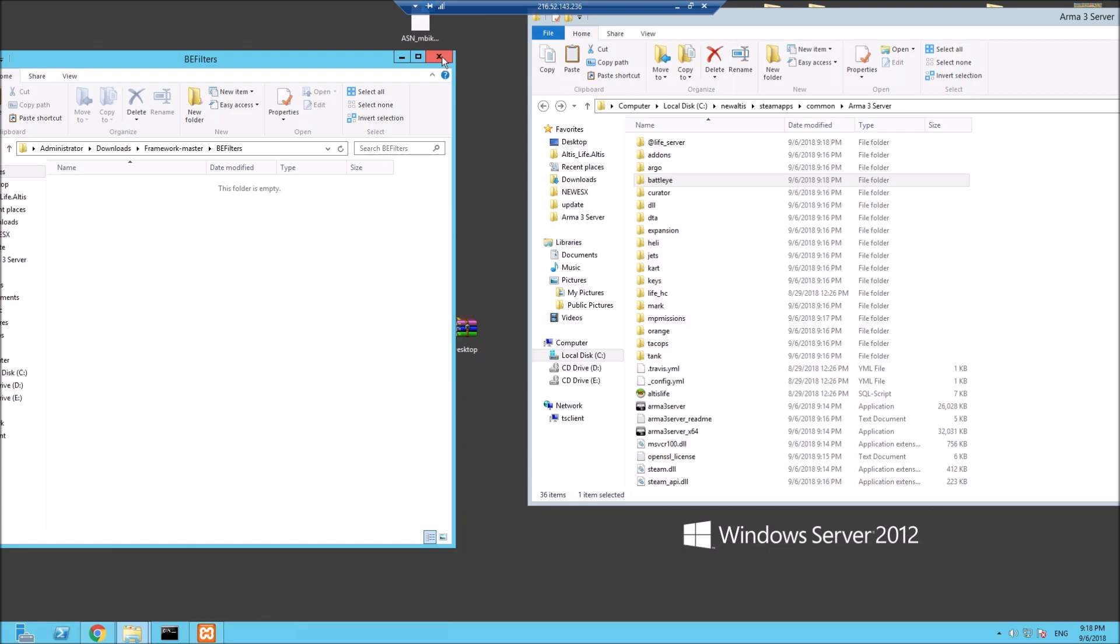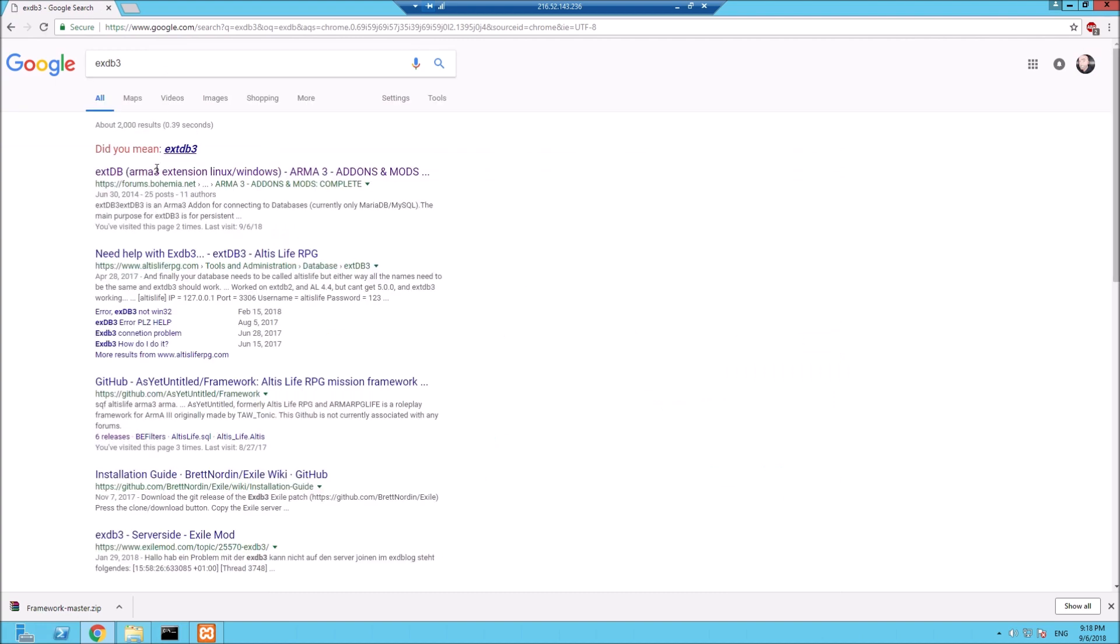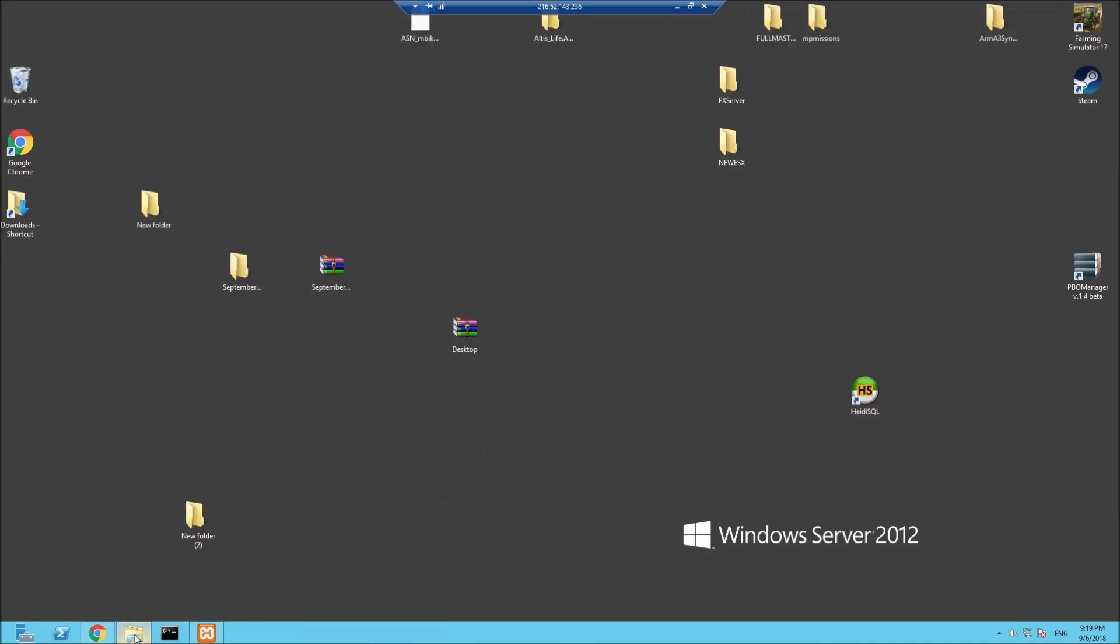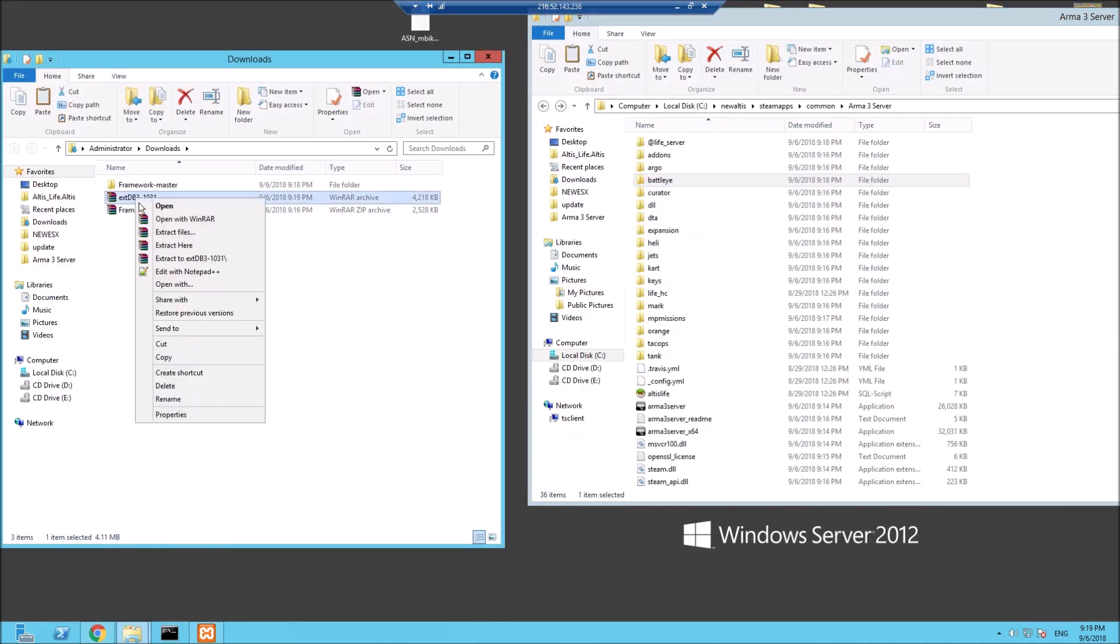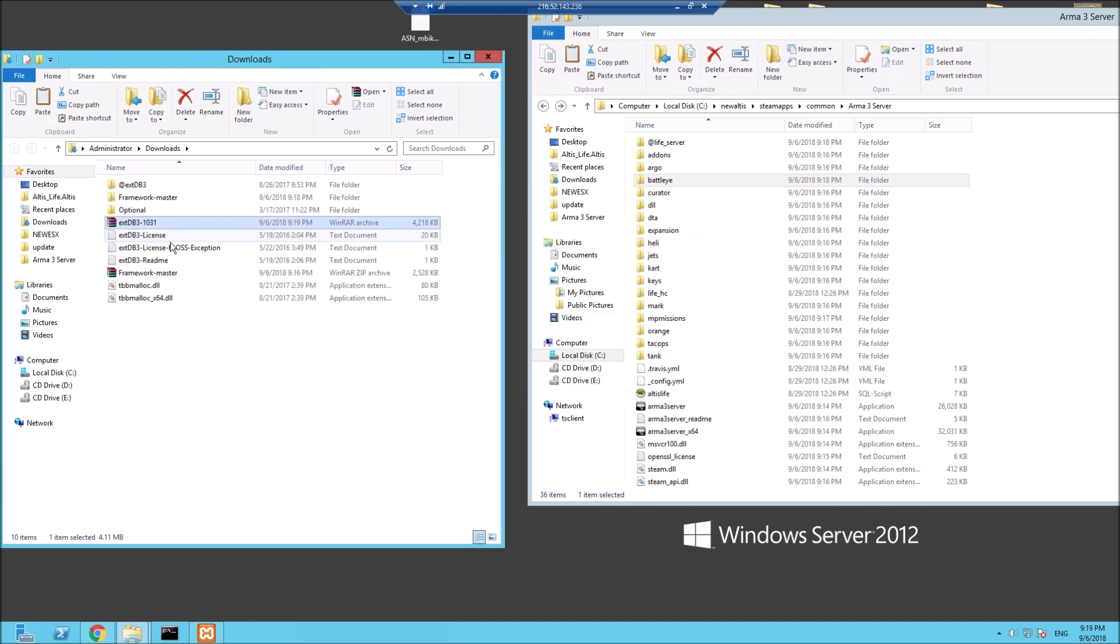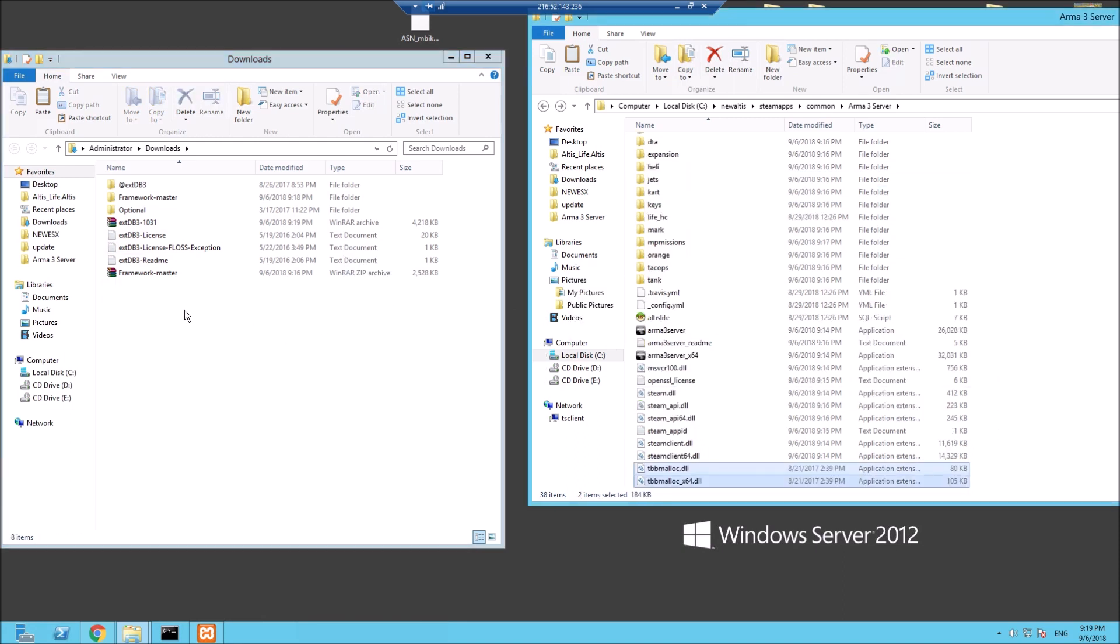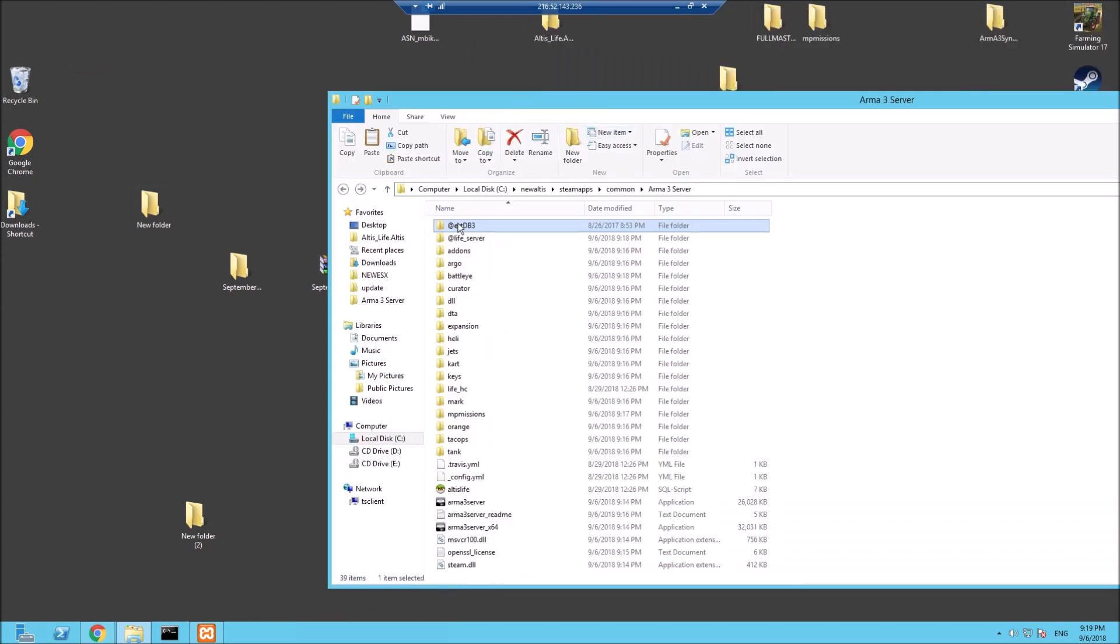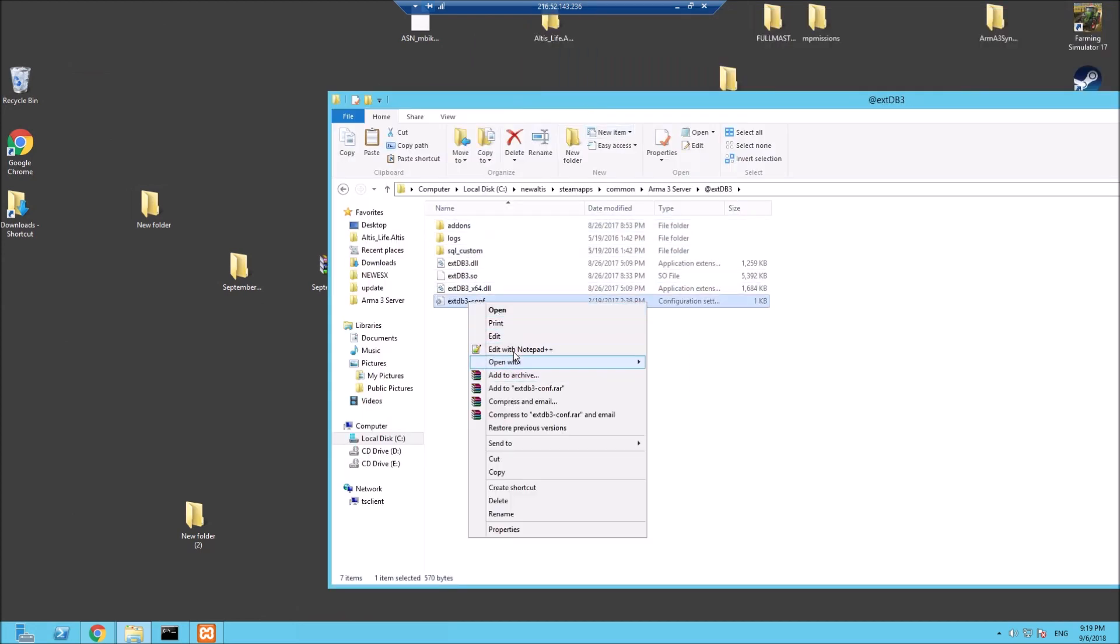Now let's go and get the extDB3. Let's download this - this is for the database communicating. Back to the downloads, extract here. These TBB mallocs are for your memory, for all the cache. All we need is this @extDB3, move that across. If we go to @extDB3 and the extDB3-conf.ini, before we edit that we'll go back to Heidi.